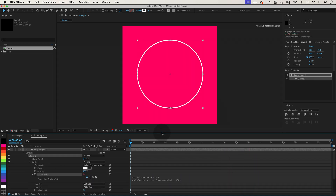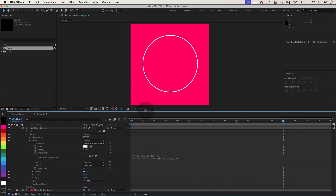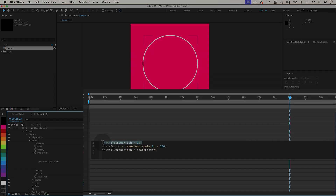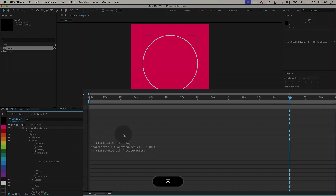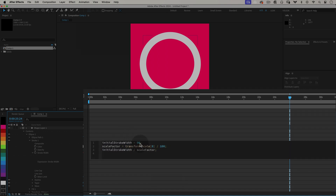Here's a quick breakdown of what's happening. First up, we set the stroke width. Initial stroke width is just the width you want the stroke to be when your layer is at 100% scale. Next, we get the scale factor. The expression looks at the layer's current scale and adjusts based on that, so it keeps things proportional.